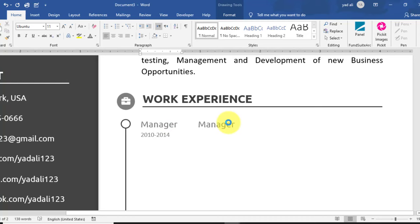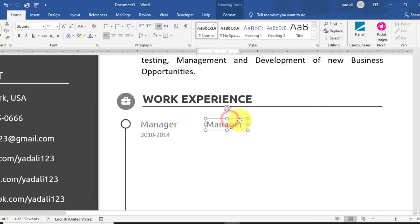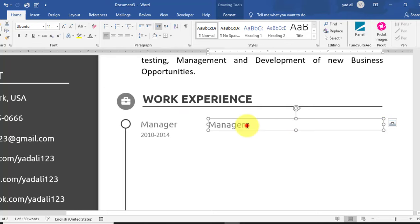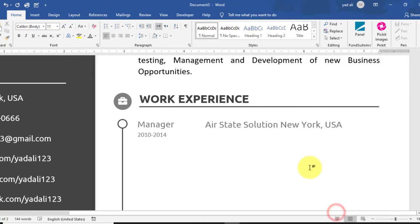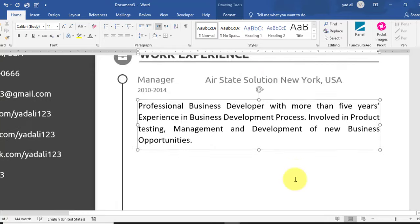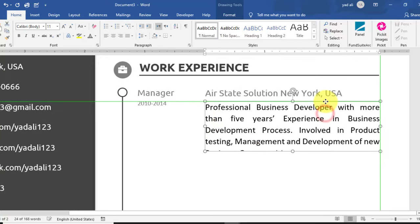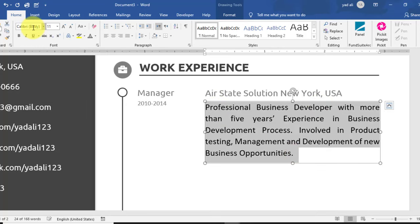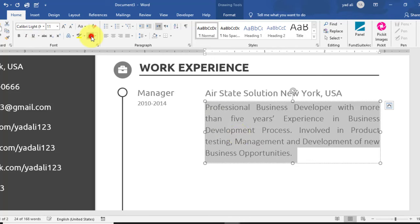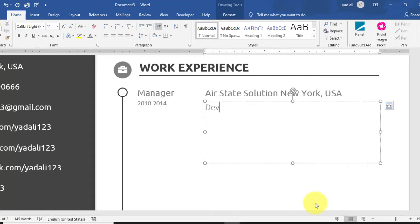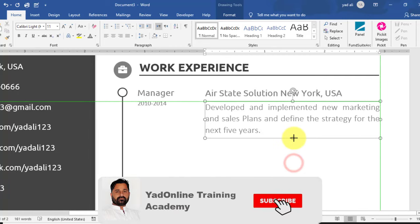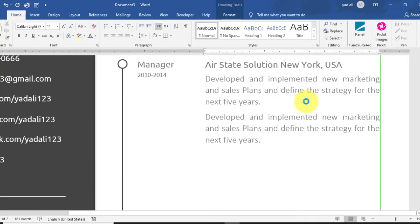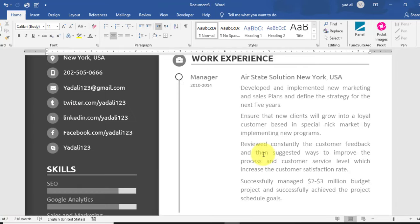Set Shape Fill to No Fill and Shape Outline to No Outline for both text boxes. Copy another text box and type a brief description and organization name — for example: Hire State Solution, New York, USA, as a Manager from 2010 to 2014. Resize this text box and align it to the right side of the page. Change the font to Calibri Light and font color to light gray. Type your experience description — for example: Developed and implemented new marketing and sales plans and defined the strategy for the next five years.